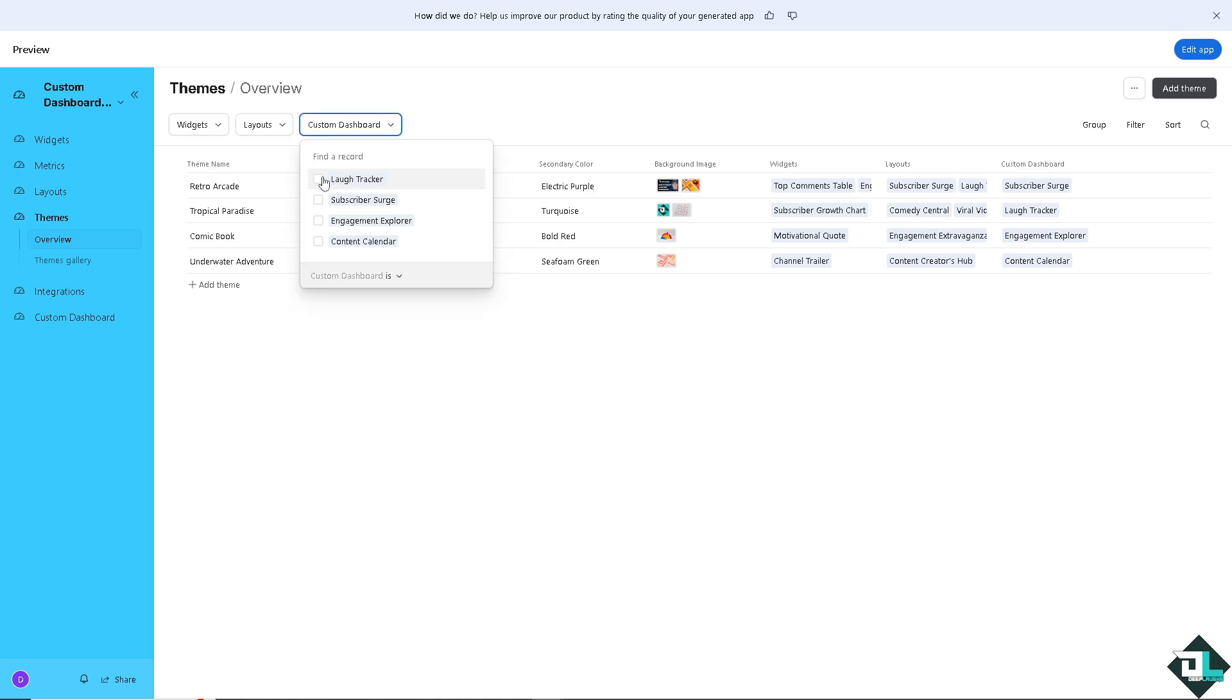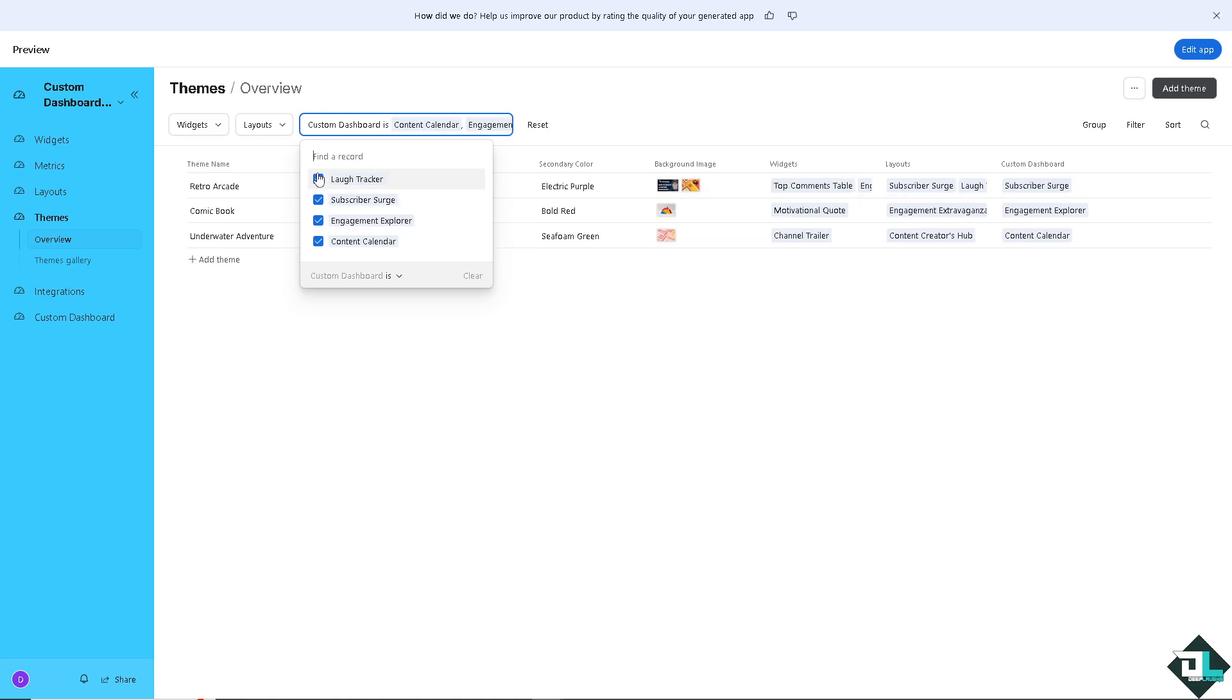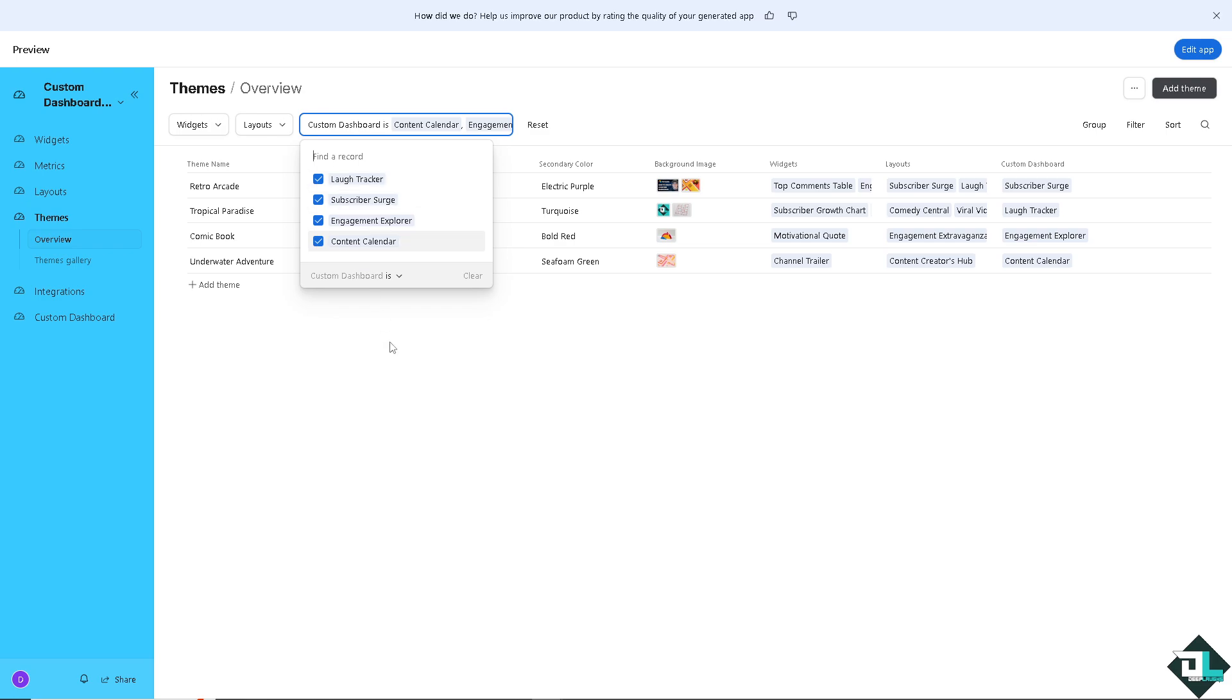This is going to be the custom dashboard. You can find a record like Laugh Tracker, Subscriber Search, Engagement Explorer, and Content Calendar. If you wanted, you can put them as much as you can here.